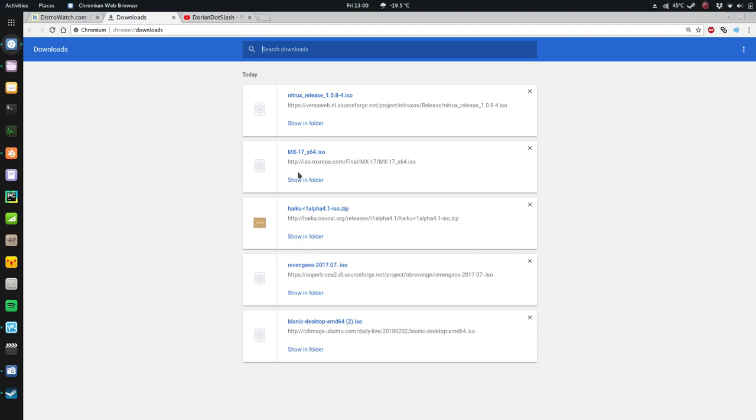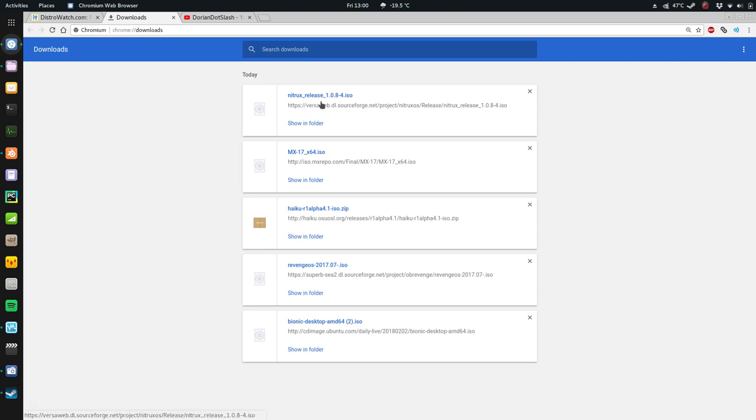These are upcoming reviews that I'm going to be doing on different Linux distributions. Nitrix seemed interesting to me. MX-17 is popular. Haiku is one I never heard of, but they said it's based on BOS. I don't know if you guys remember that. That was in the early 2000s, late 90s. And it was cool. So it's supposed to be lightweight.